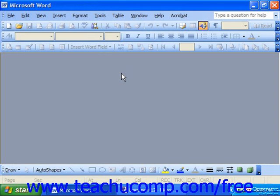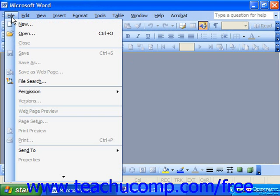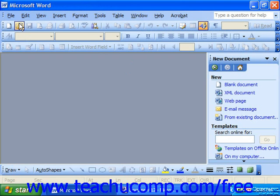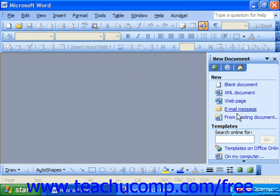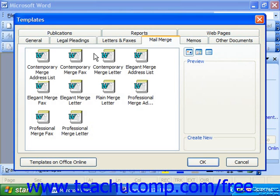In the future, when you'd like to create a new document based on your document template, you can simply choose File and New. If you're using 2000 or 97, that'll cause the new dialog box to appear. Or if you're using 2003 or XP, that'll cause the new document Task Pane to appear. In the Templates section, choose On My Computer to bring up the Templates dialog box.